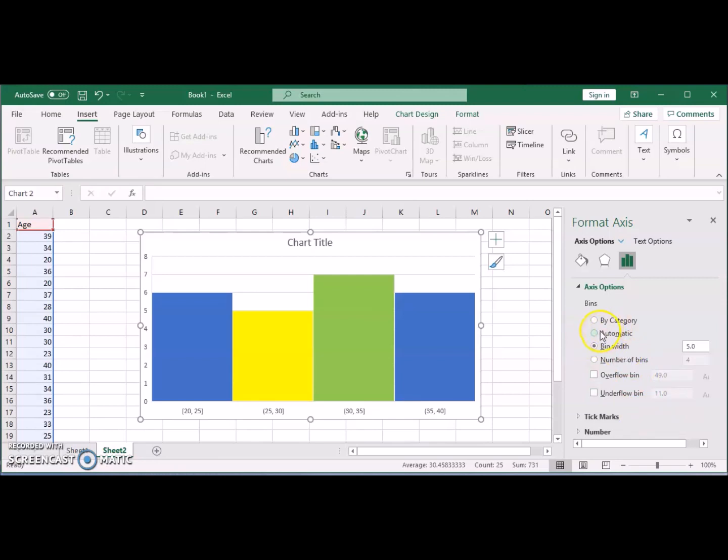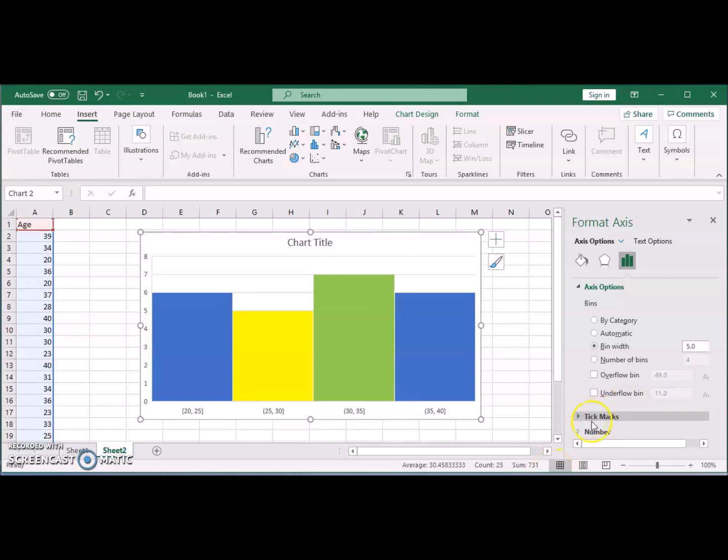Or you can choose automatic if you want to keep it automatic, or you can choose by category. This is if the categories are not numbers. Excel will group the values by category. Let's say we have a frequency table of colors, favorite colors, then you can do it that way. Tick marks, numbers, all of this are similar to other charts that we discussed before.